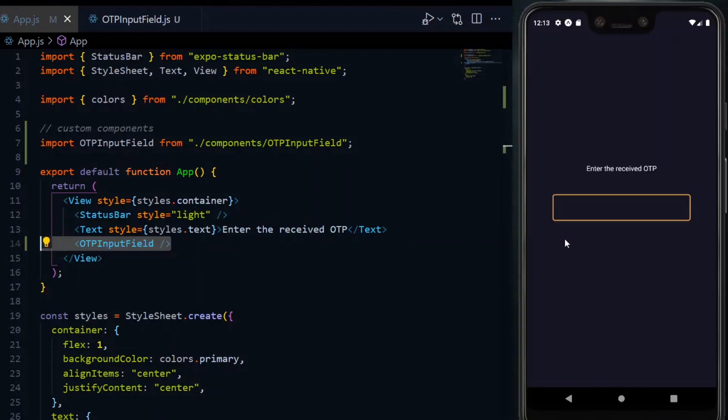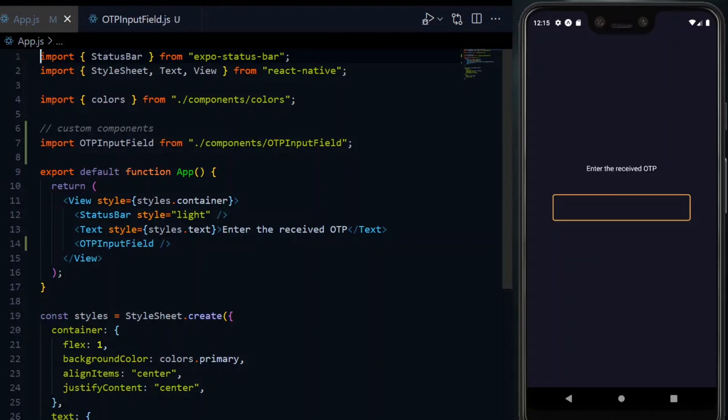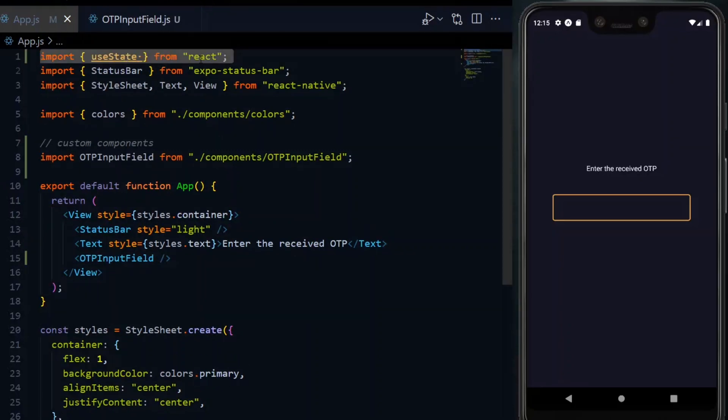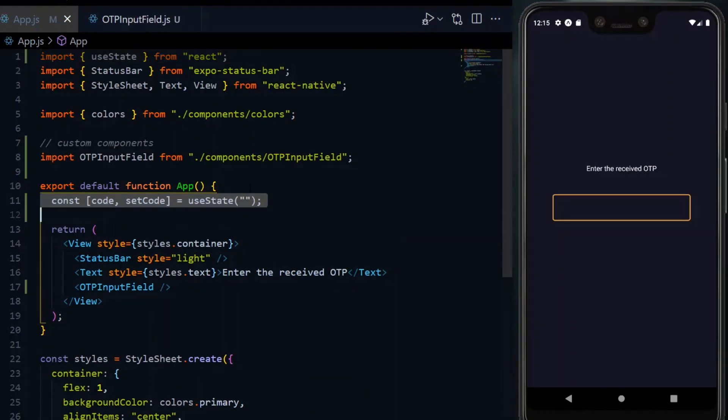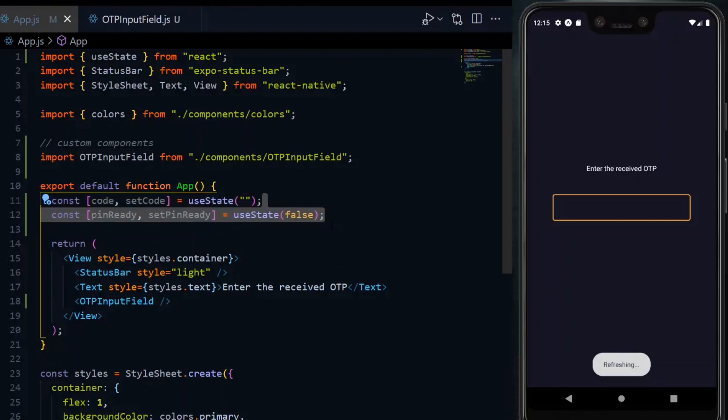While we are here, the input field will need some variables, so let's create them. Some of them will be states, so we need the useState hook. The first state is code, and this will store the value that will be entered in the input field.